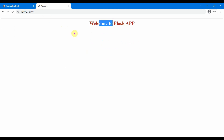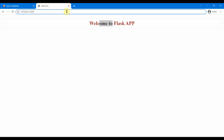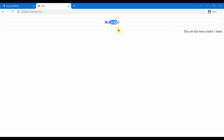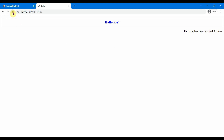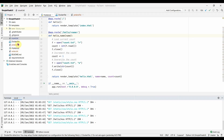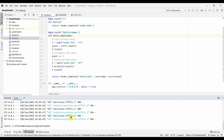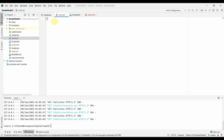This is the home page: 'Welcome to the Flask app.' The other page is the Hello page — you can provide a string and it says 'Hello KSS,' and shows a visit count: 'This site has been visited one time.' Each refresh increments the count, which is stored in a file called count.txt. I'll stop the application and clear the count file to reset it to zero.